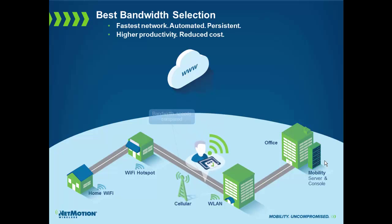Another thing we can do is what's called best bandwidth selection. With best bandwidth selection, if there are multiple interfaces available, in this case broadband as well as Wi-Fi, we will actually choose the fastest interface and automatically build the tunnel over that interface.